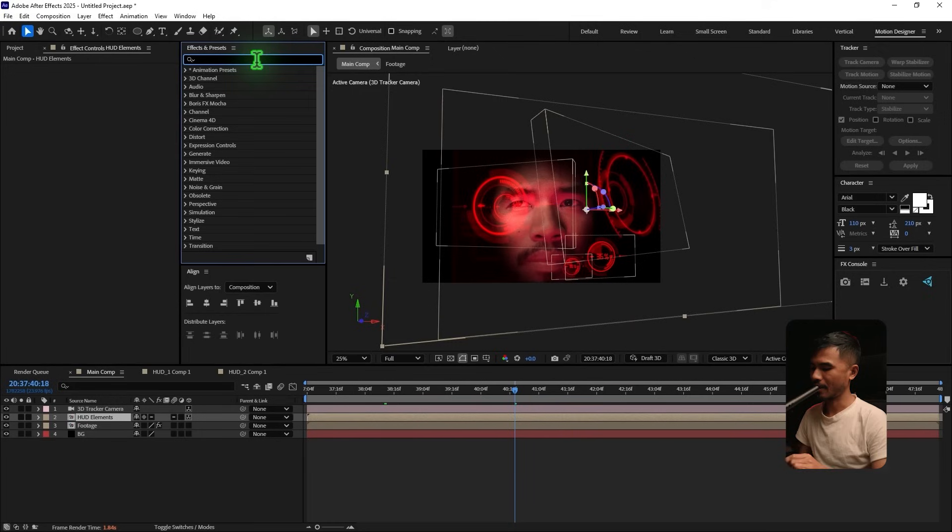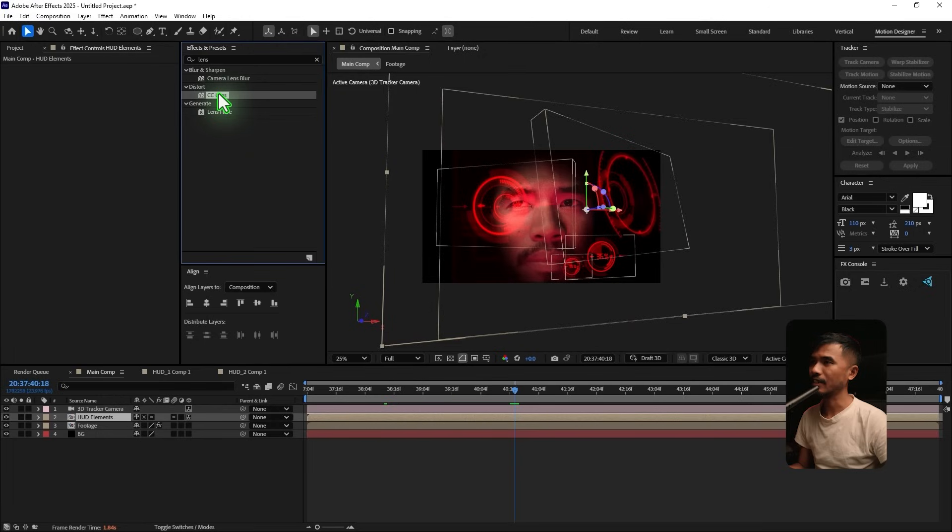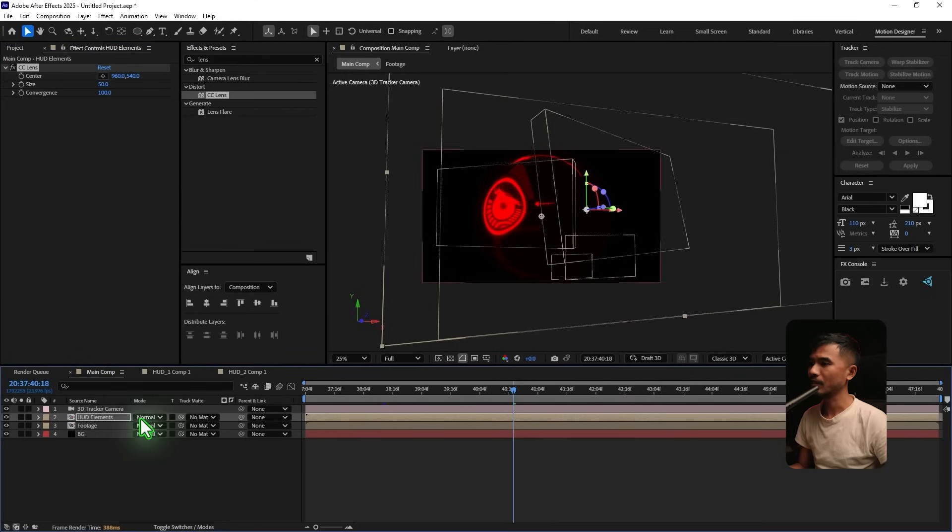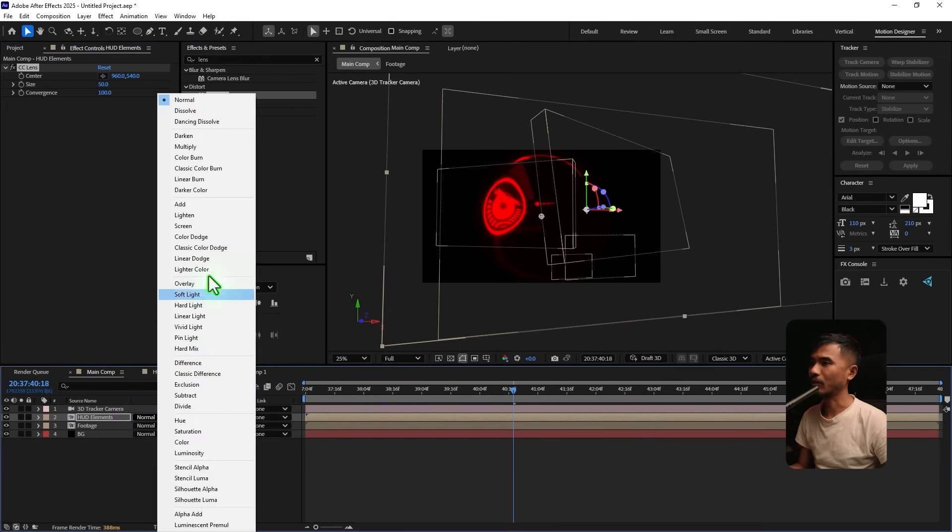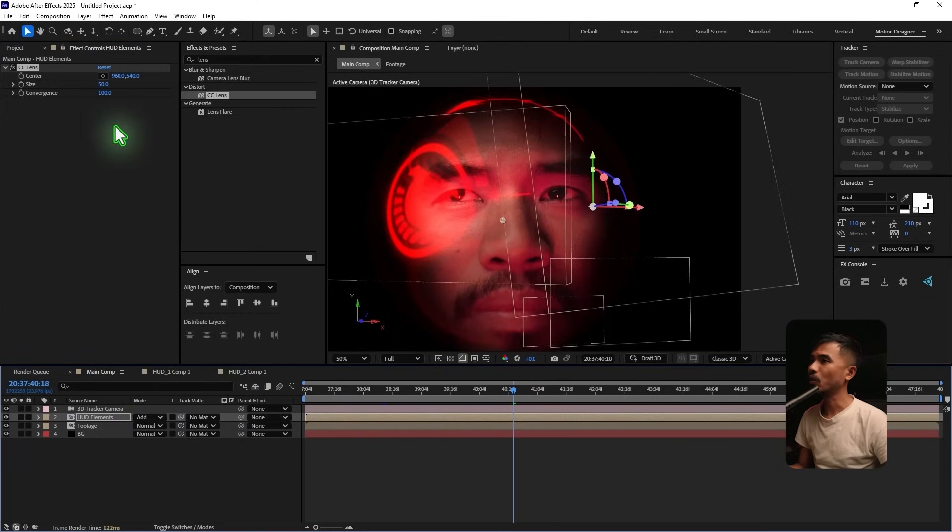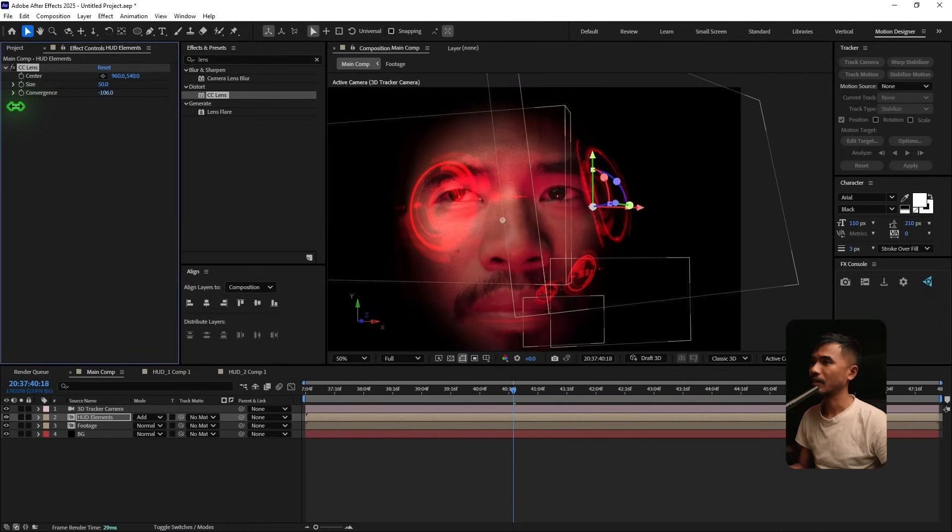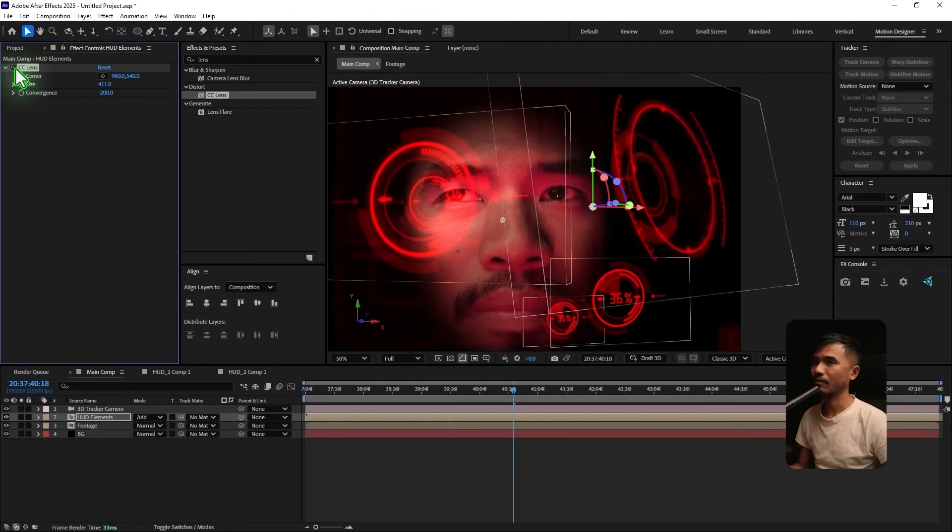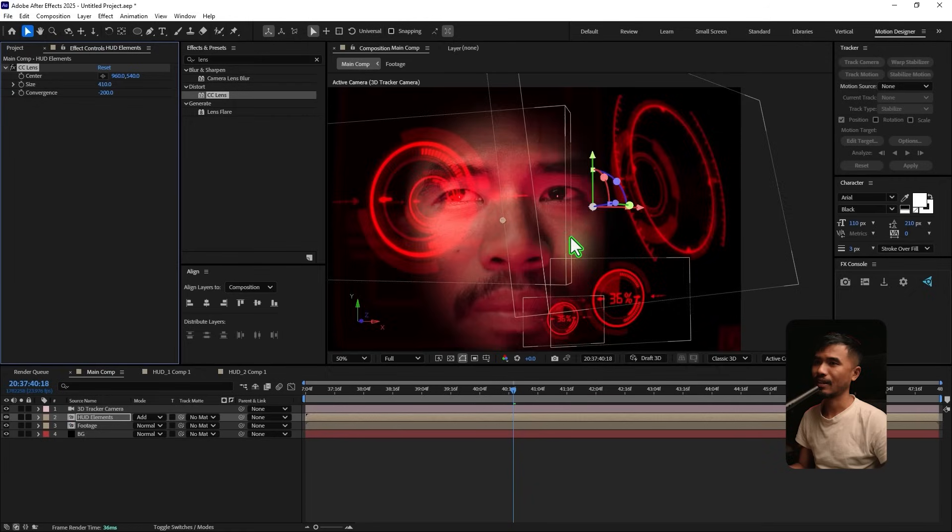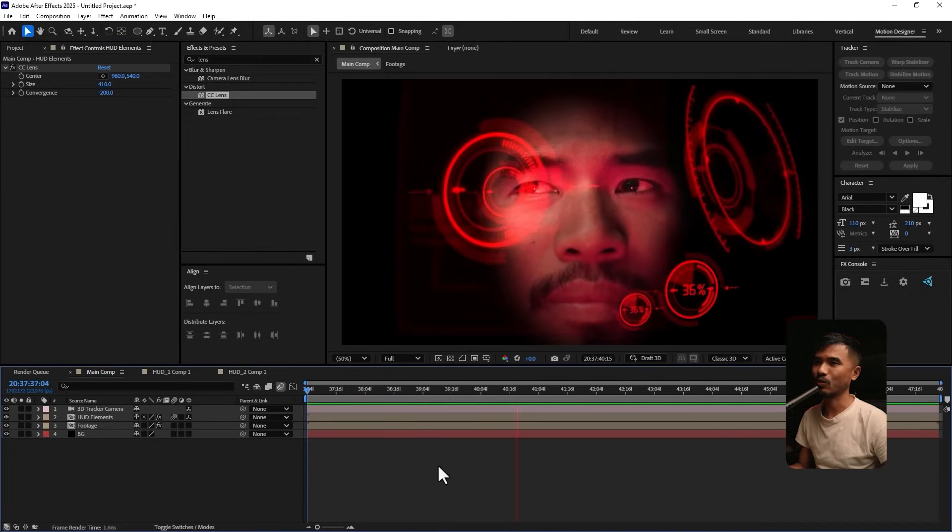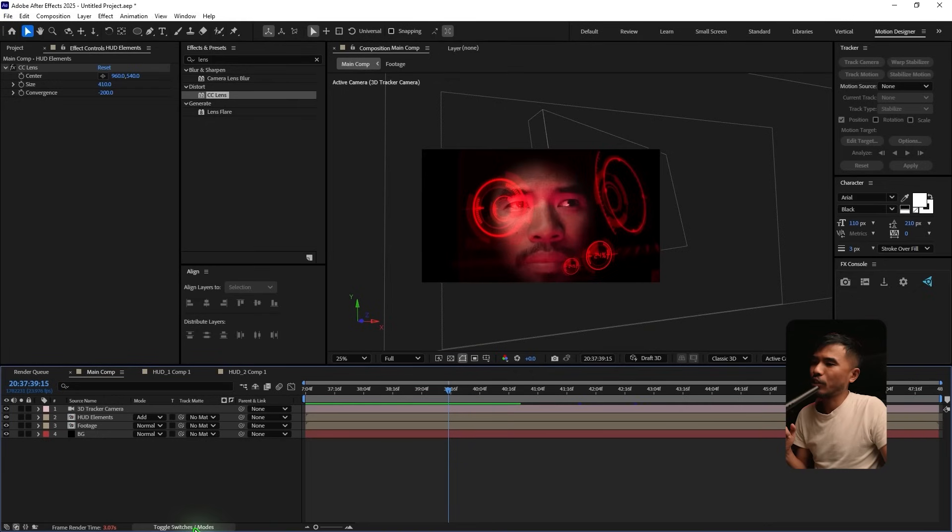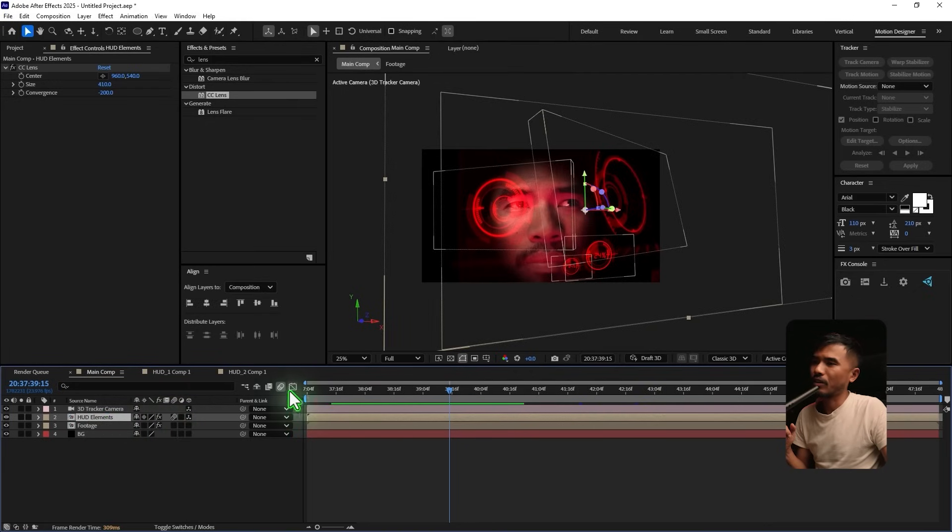And I'm gonna go to the effects and presets. And type in Lens. And I'm gonna add CC Lens here. And what I'm gonna do is change this blending mode as well to add. And what I'm gonna do here is I'm gonna make this 200. And I'm gonna scale it up. And that adds a little bit of lens distortion. And I think that sells the effect even more. That's the reason why I added it. And before you render out, make sure you turn on the motion blur for this layer and for the composition.